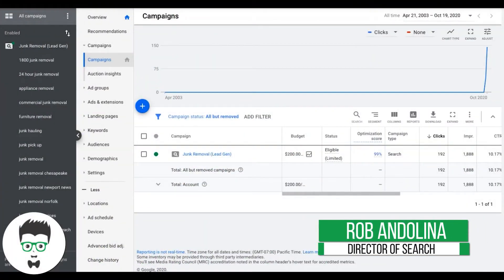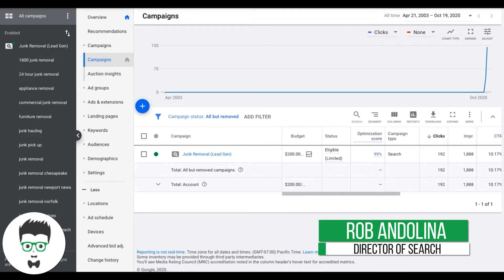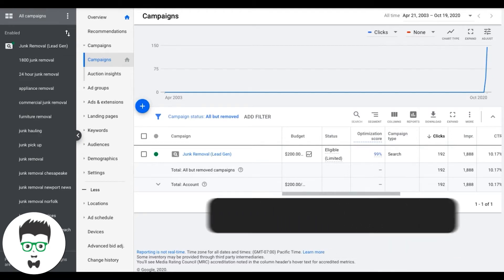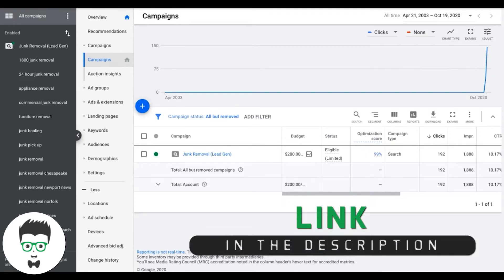Hey guys, Rob from clicksgeek.com, and today I want to give you guys something pretty cool. This is our core weekly tasks to optimize your Google Ads campaign.